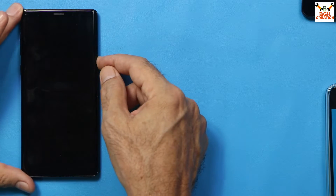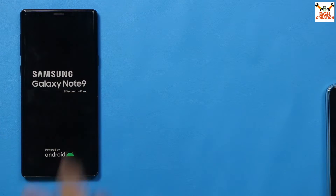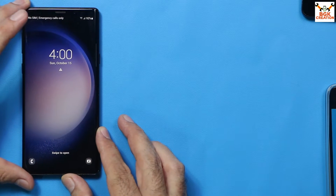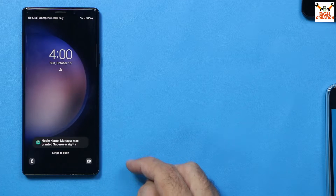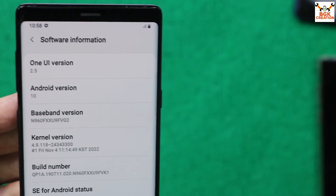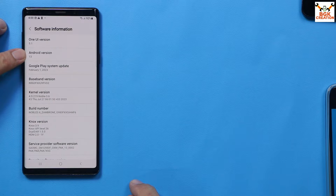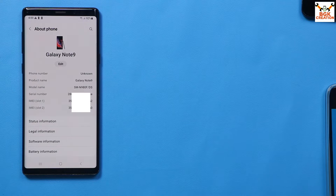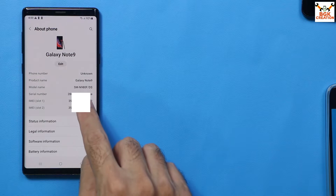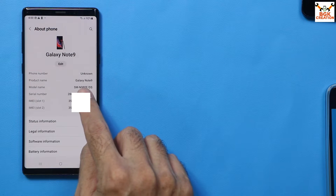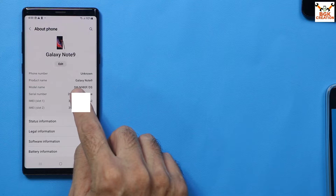Good morning, good afternoon, and good evening everyone. Today I have a Galaxy Note 9 with the Exynos chipset, and I have already updated it from Android 10 to Android 13 and One UI 5.1. My device is the dual SIM variant, and the model number you can see is N980F.